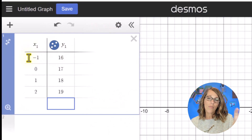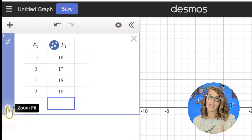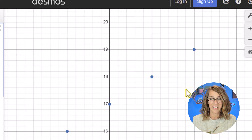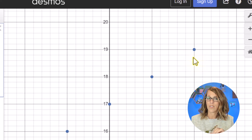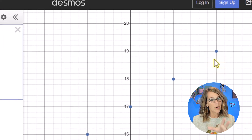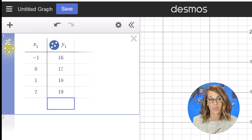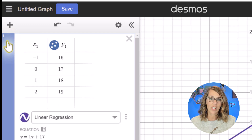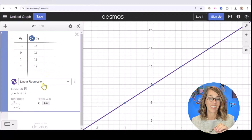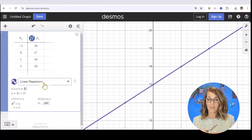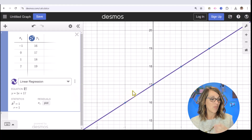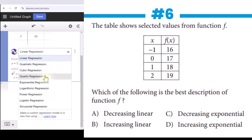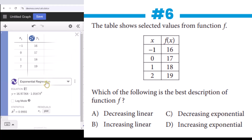Desmos has two really nice things here. First is a zoom fit that gives you a nice view of the points — and I can see that these are linear and increasing, so I've got my answer. But if you aren't sure, it also has a great regression tool. I can click 'Add Regression' and test different regressions. The first drop-down option is linear regression — that's exactly what I've got, and it's increasing. Our answer would be B. If it were exponential, you could also explore the other regression options.